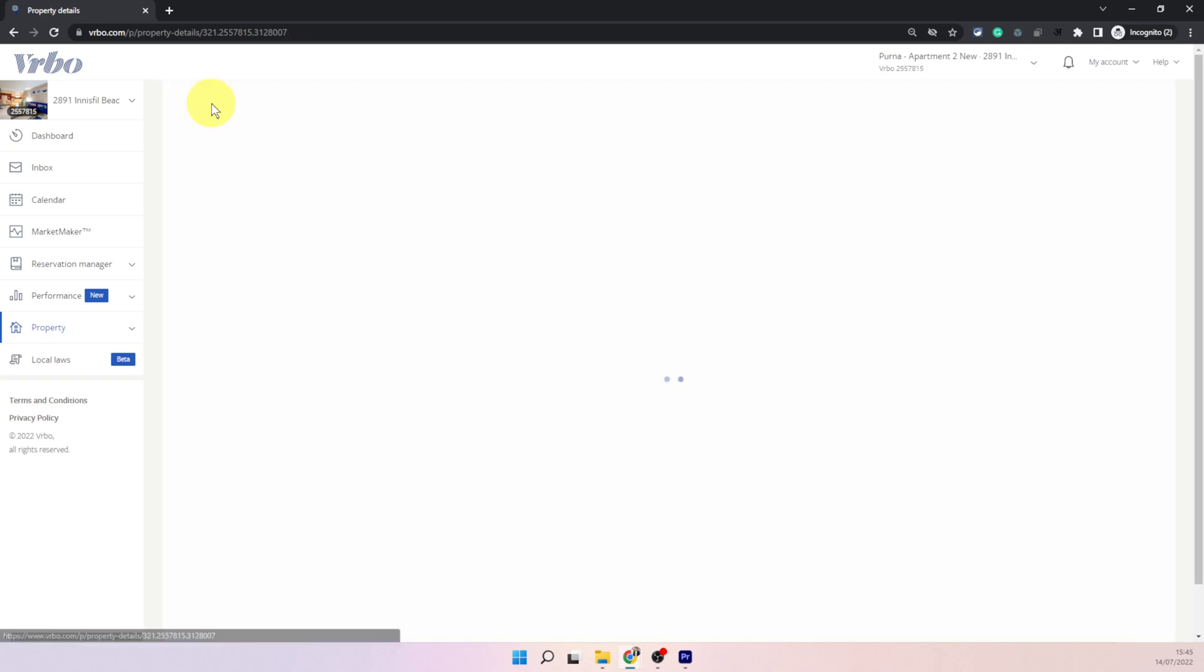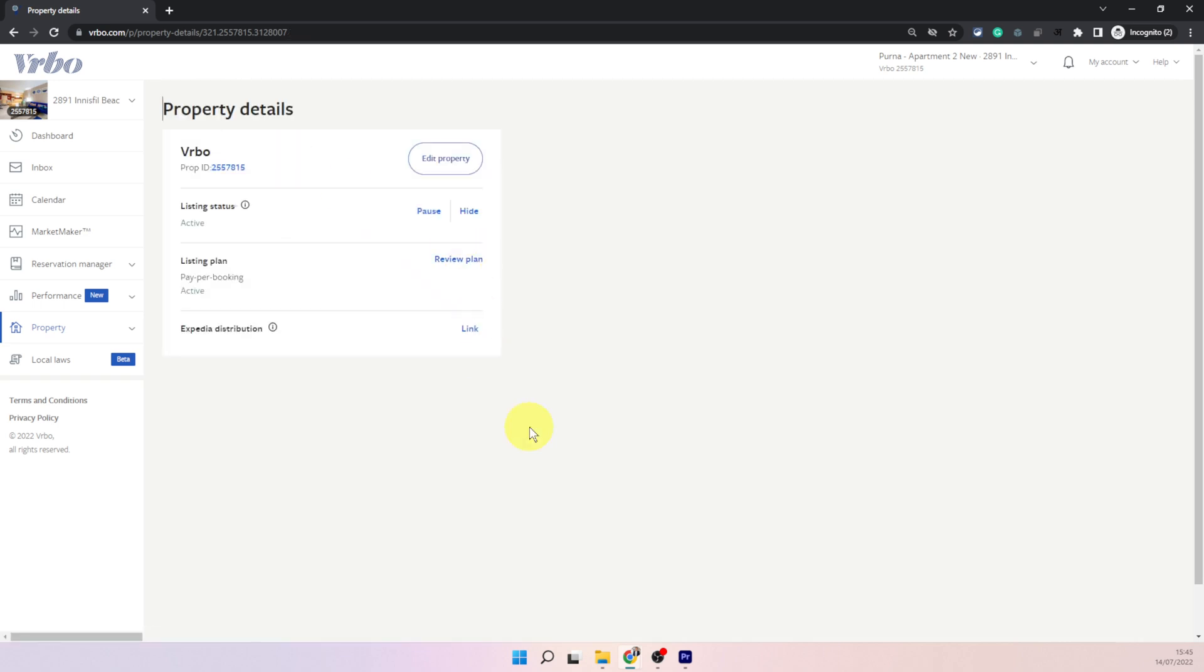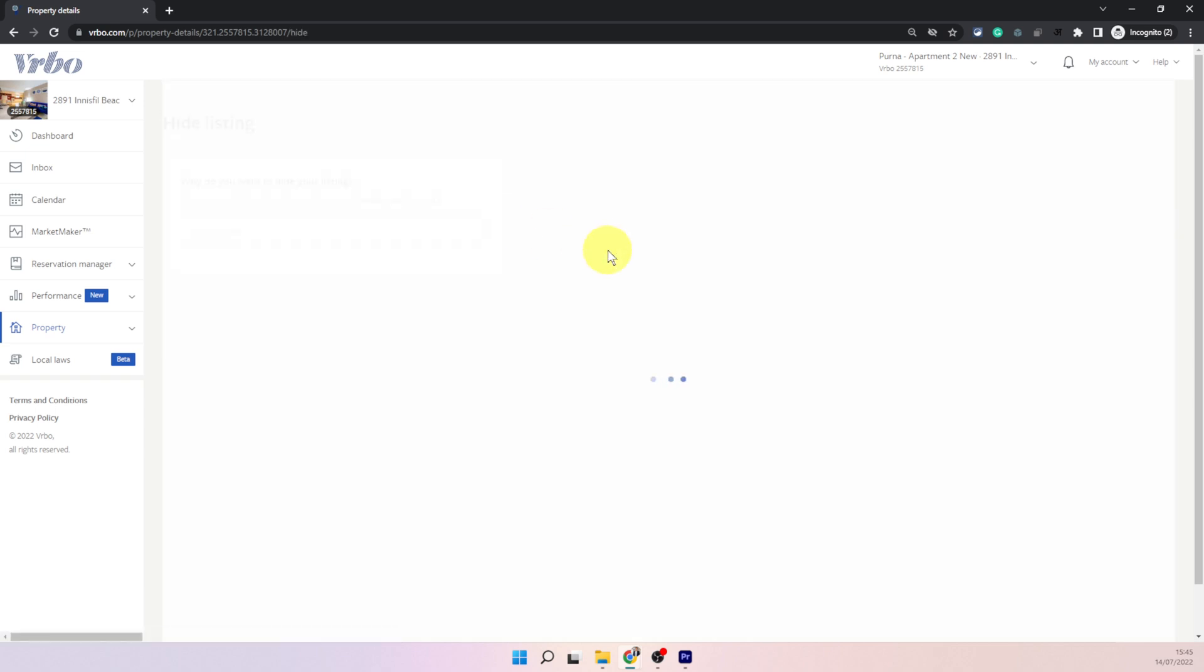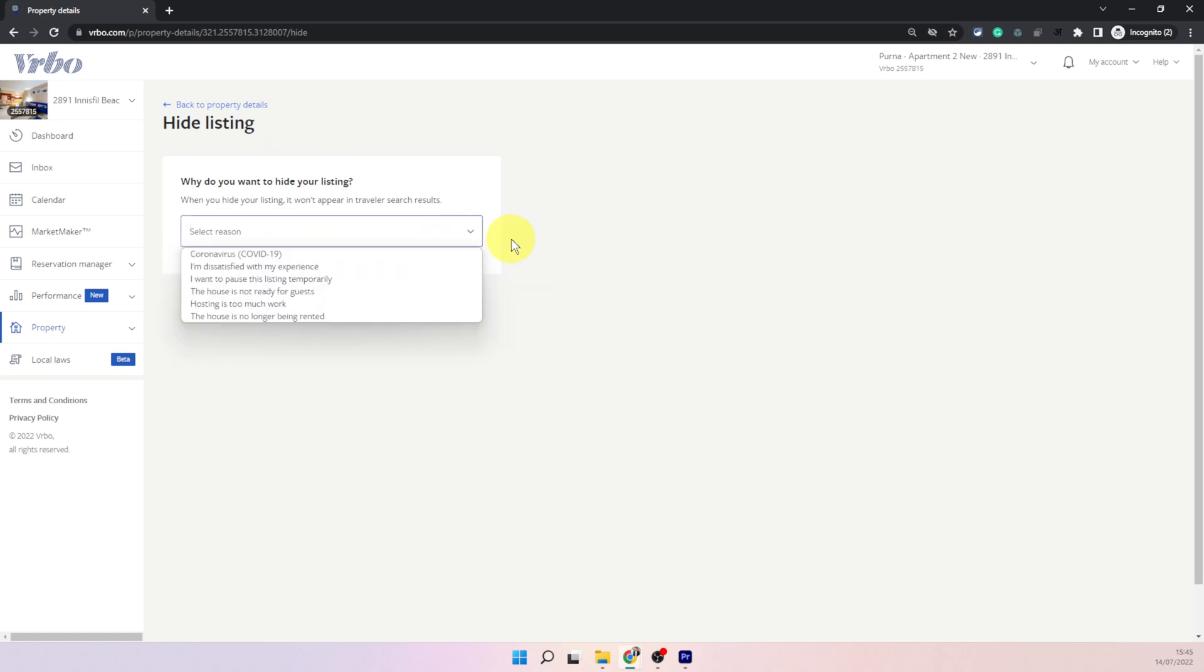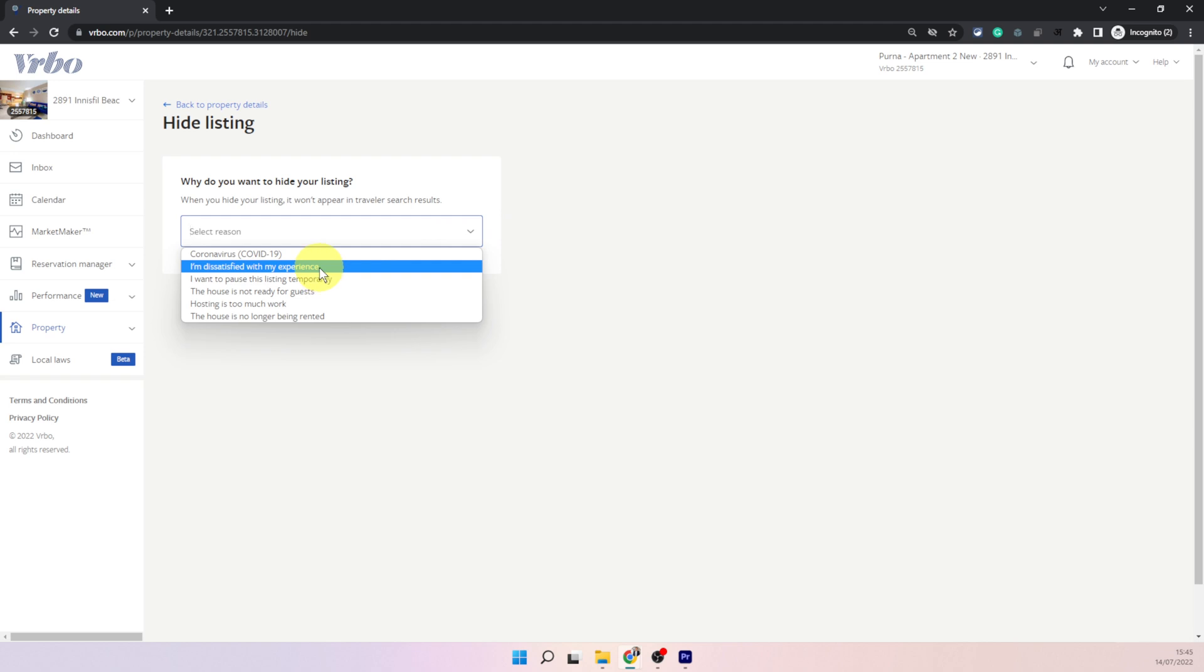On the other hand if you just want to hide it permanently and you can just go in and reactivate it whenever you want, you can click on hide and then they will ask you to choose a reason. Bear in mind when you choose hide depending on the reason you choose here it will try and prompt you to snooze it instead.